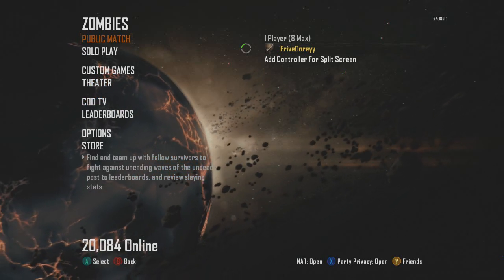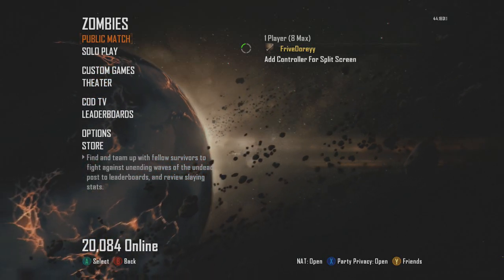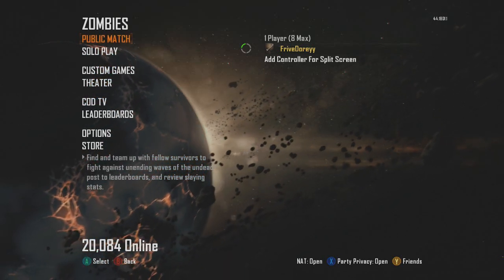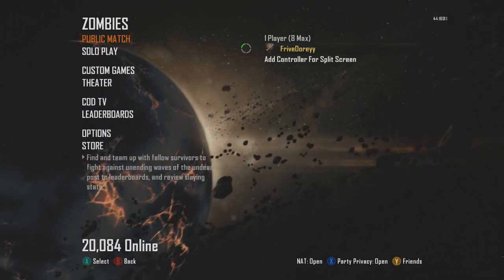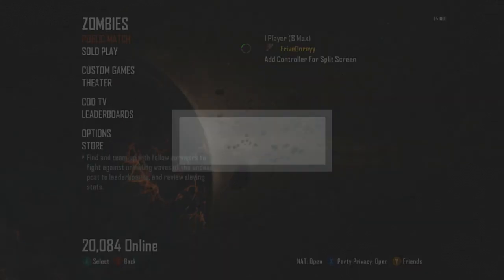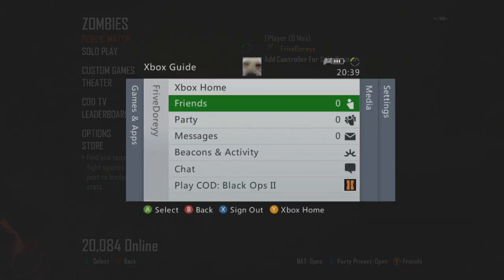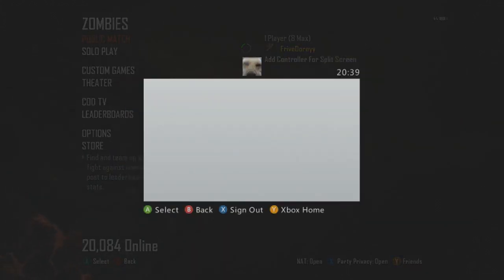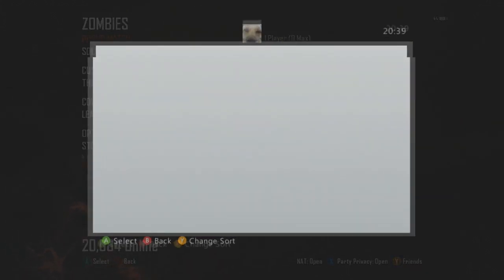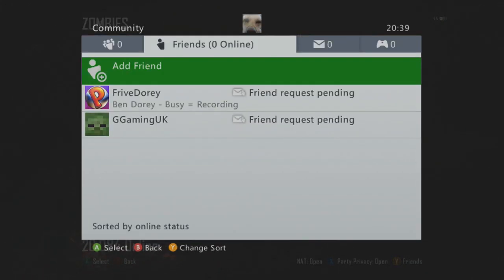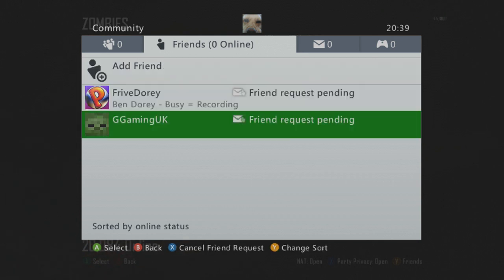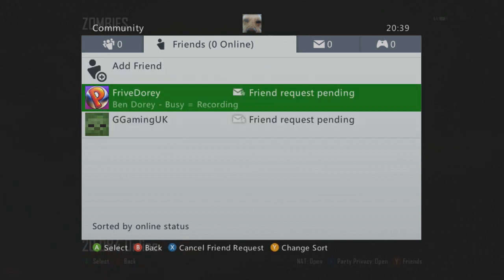Hey guys, Thrive here, what's going on. I have some sad news — I got banned from Xbox Live, but don't worry it's only for two weeks. I've got a new account and I'm on that new account now.